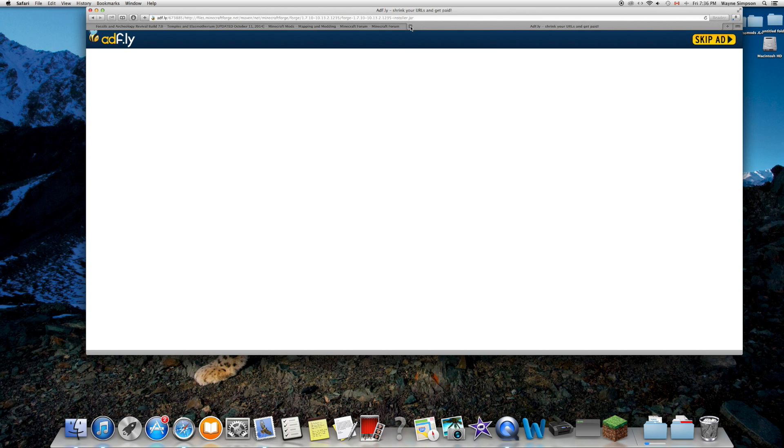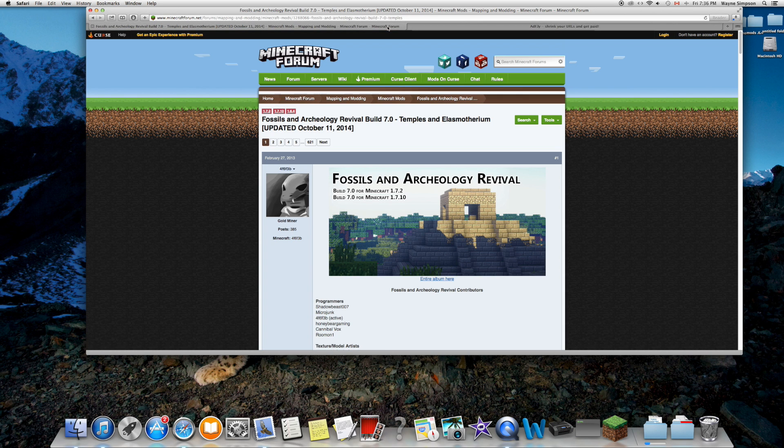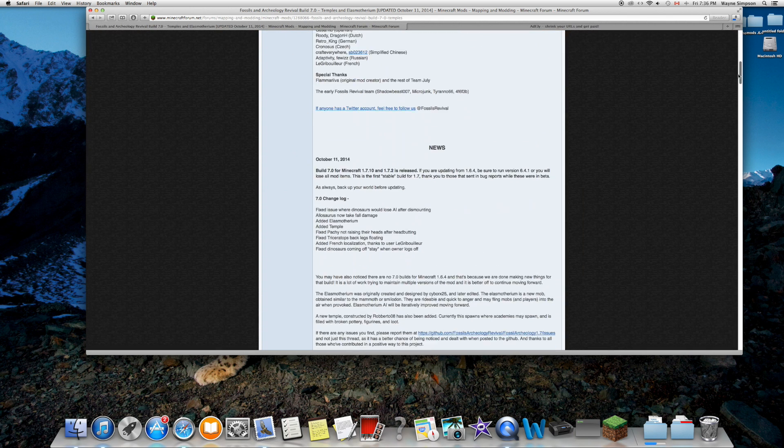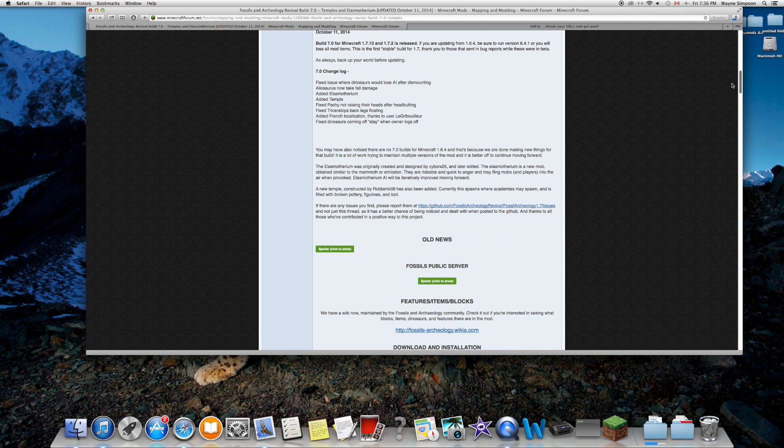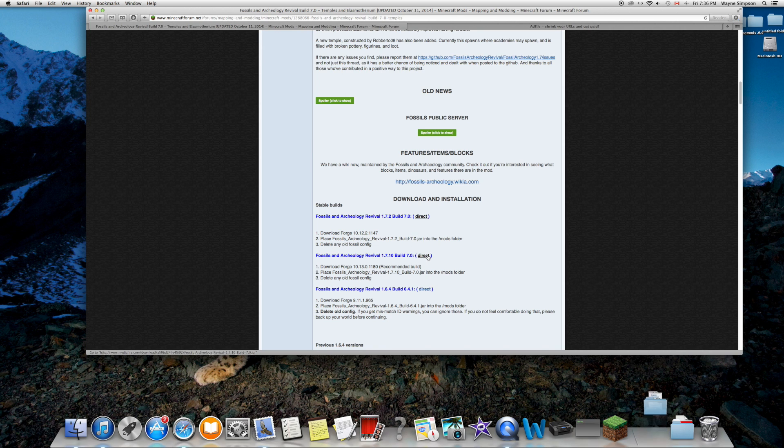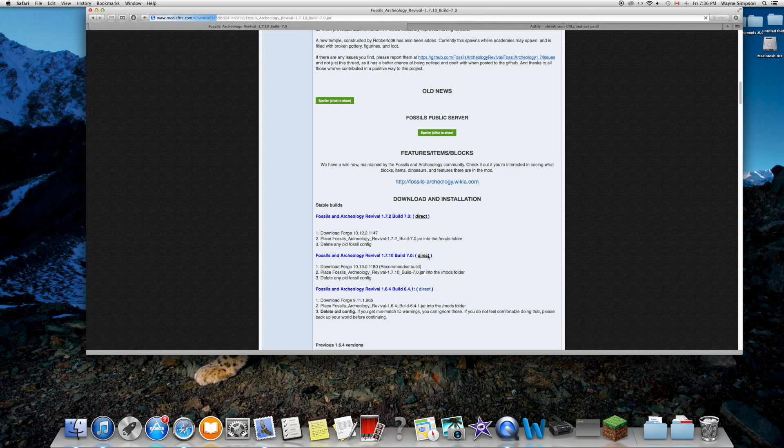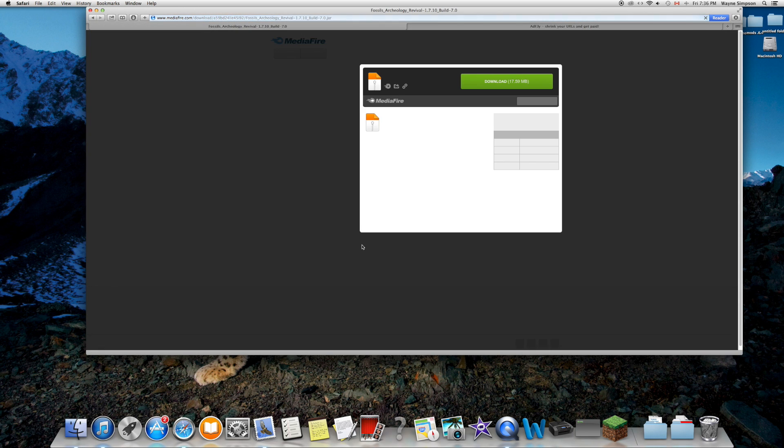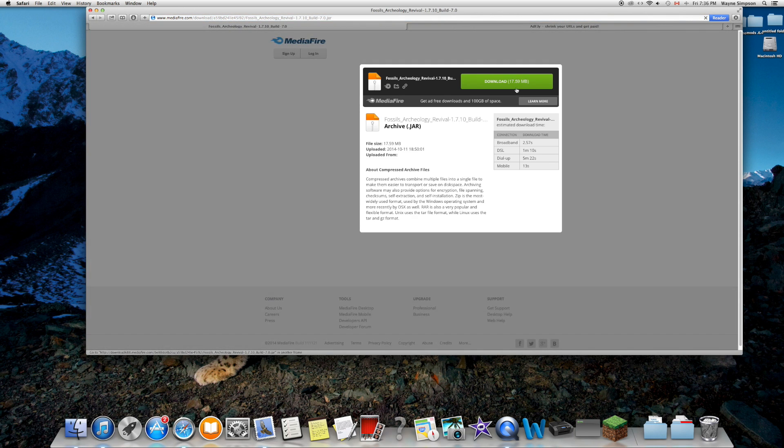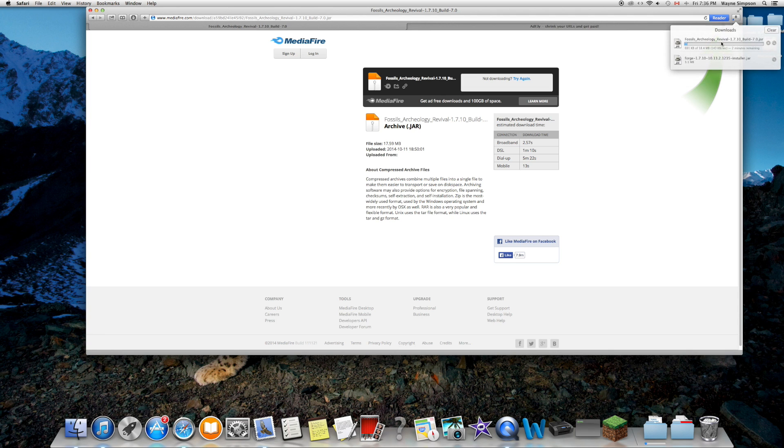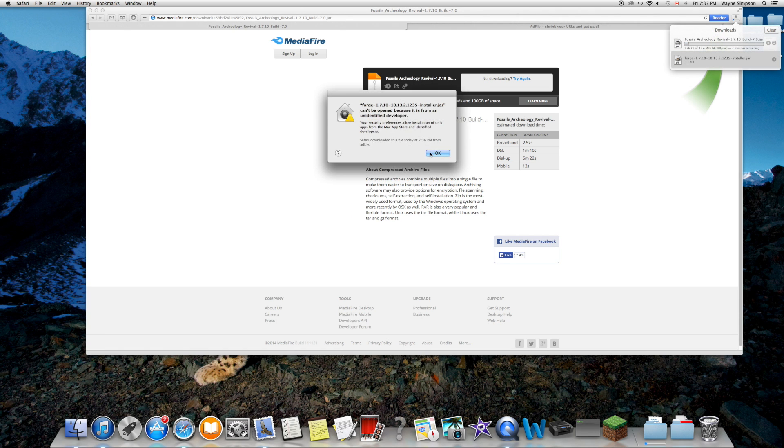We're going to go to the Fossils and Archaeology Revival forum. From there, go down and find the download for 1.7.10. Click on the direct download link. It'll bring you to a MediaFire page where you'll want to download that.